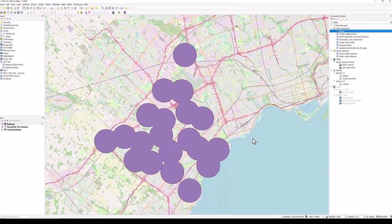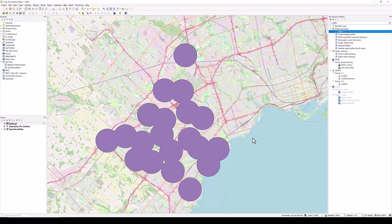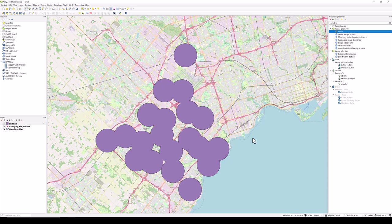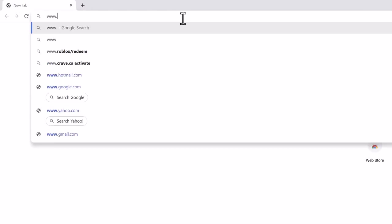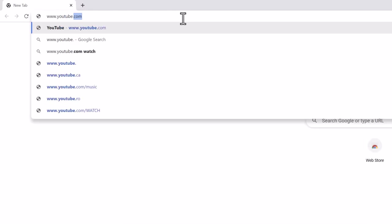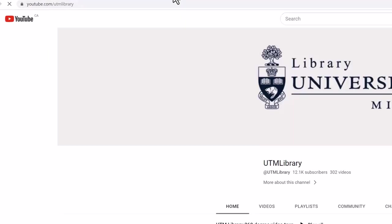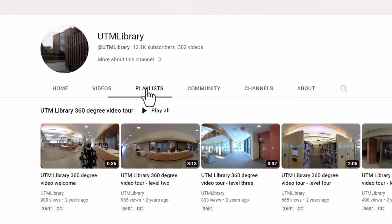You now have a buffer layer covering the areas of Mississauga that are within 2 kilometers of a fire station. For more information on QGIS, visit the UTM Library QGIS playlist.